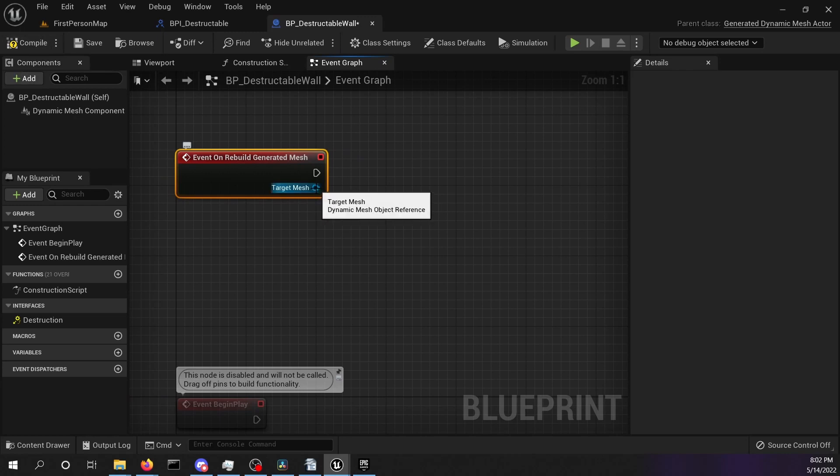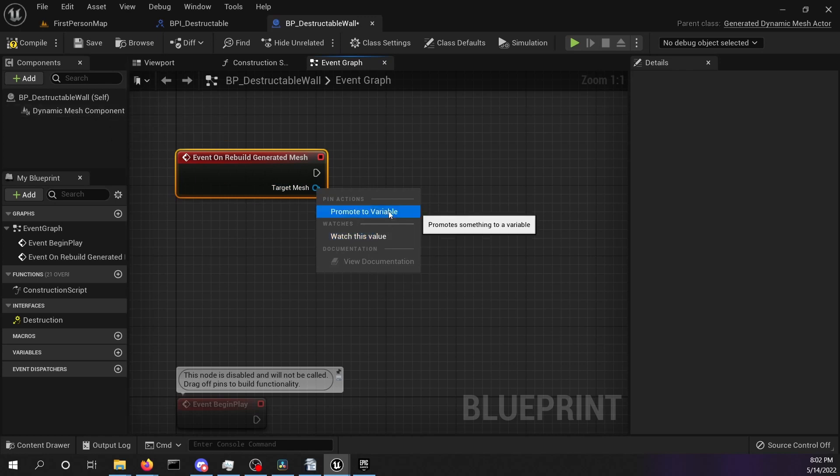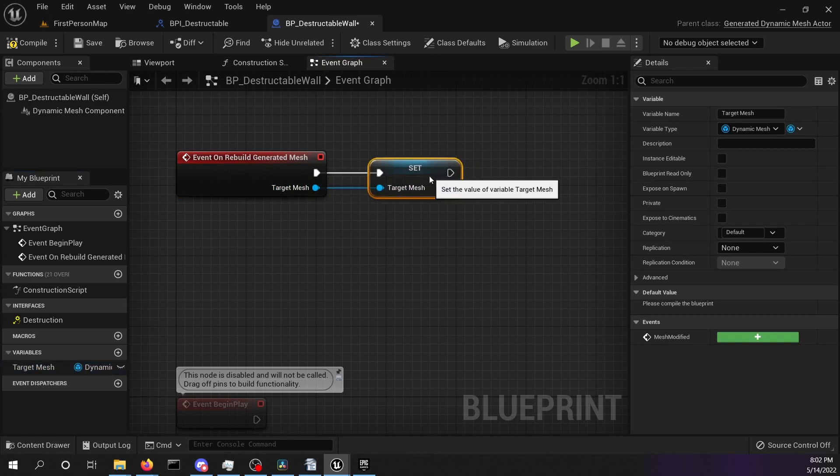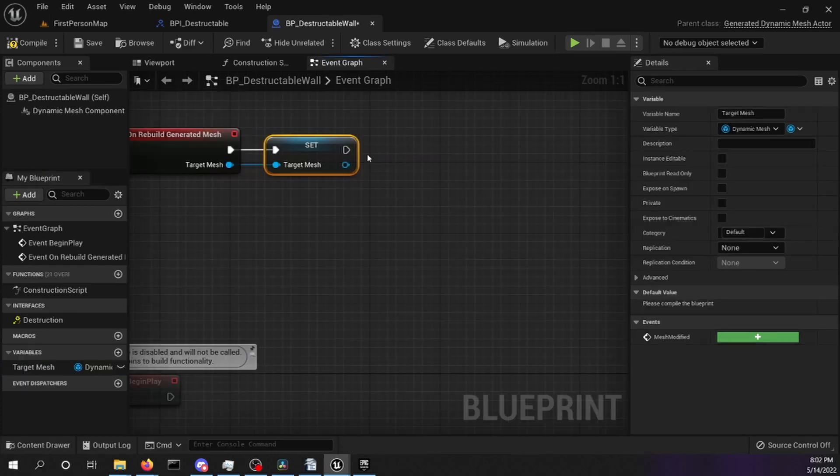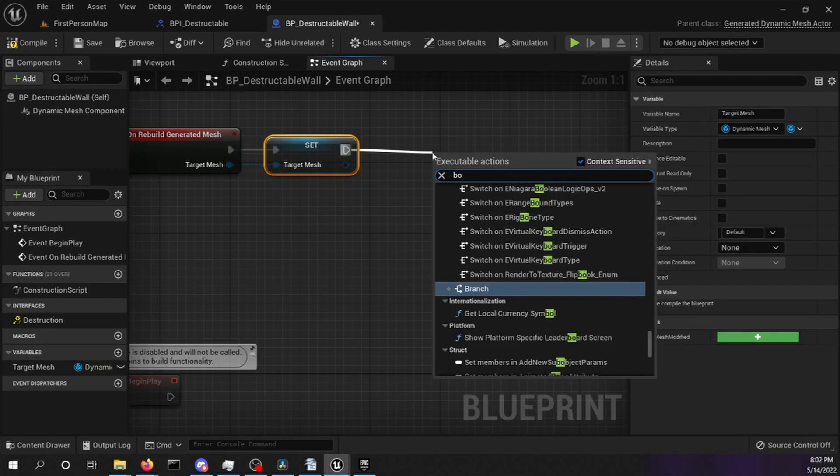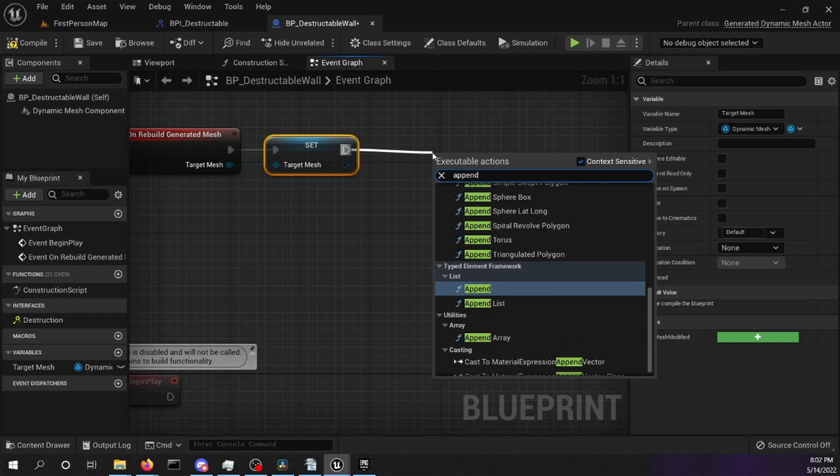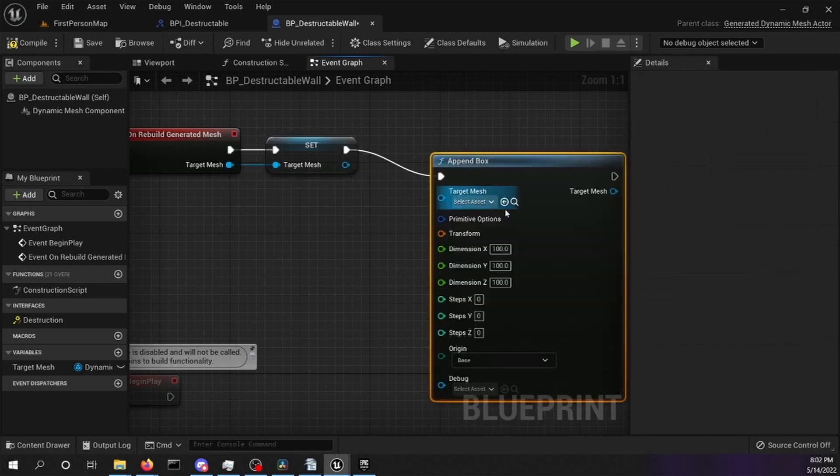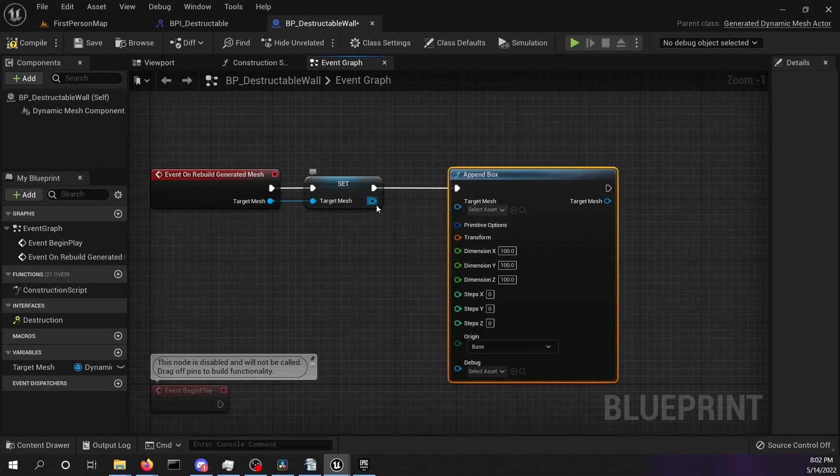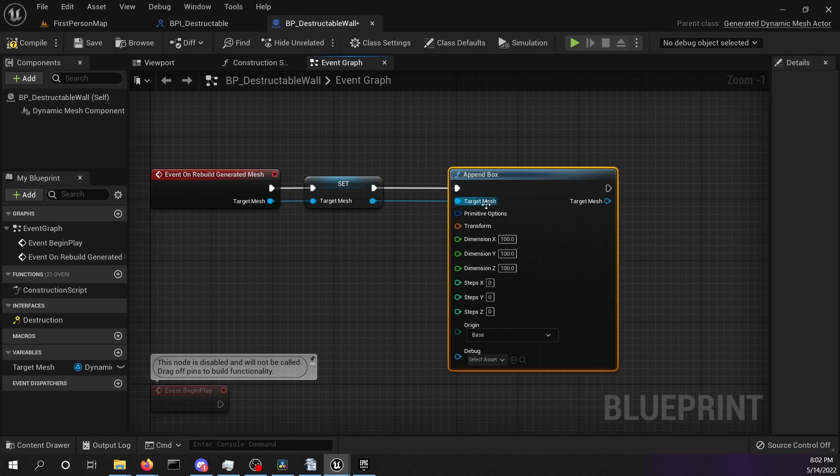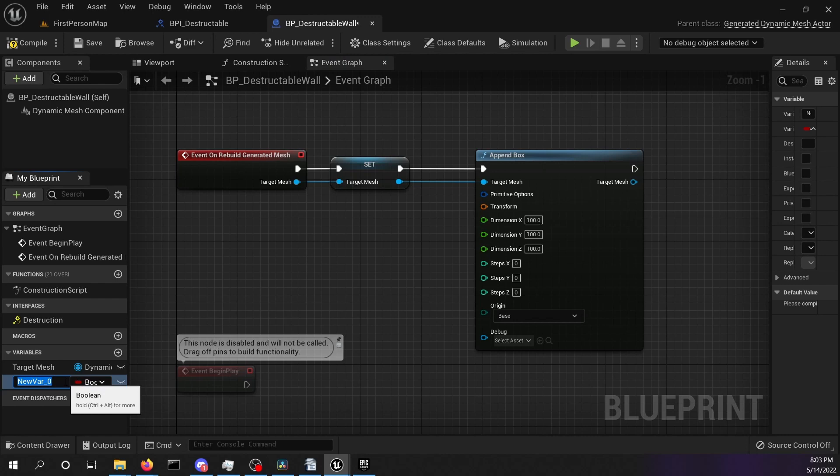The blue pin is our target mesh. This is our dynamic mesh. At the moment it's empty. We are going to promote this to a variable. To add something to our empty mesh, drag it out and search for append box. Connect the target mesh with the append box target mesh. To change the size of our box dynamically, we want to create a new variable.